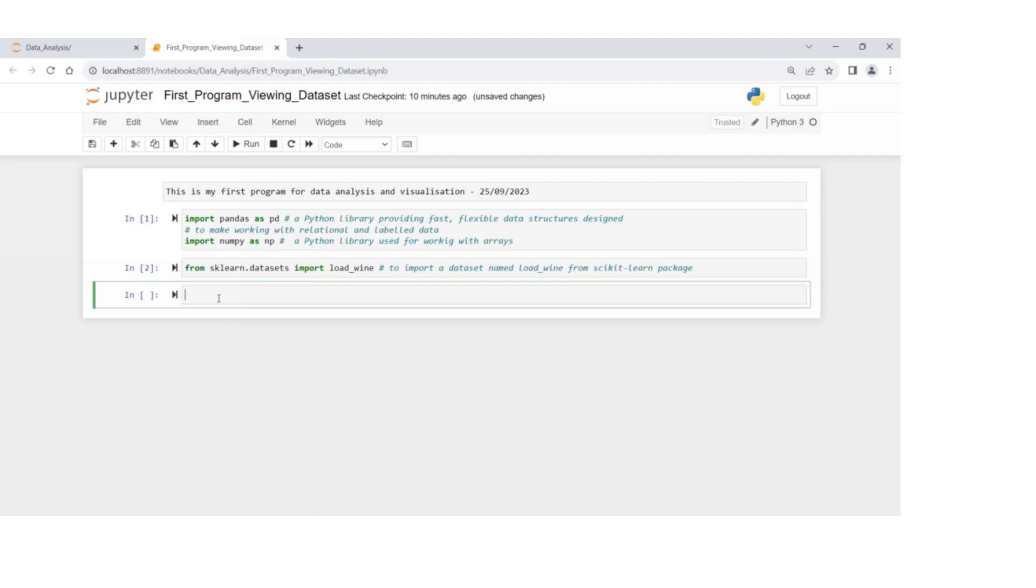Now we're going to see, we got the load wine dataset from scikit-learn package.